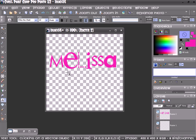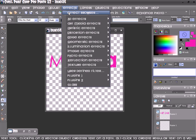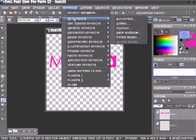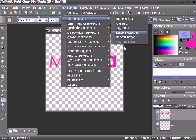Then you want to click OK. And there's your glass effect on that. Then you can give it a drop shadow. Effects, 3D Effects, Drop Shadow.